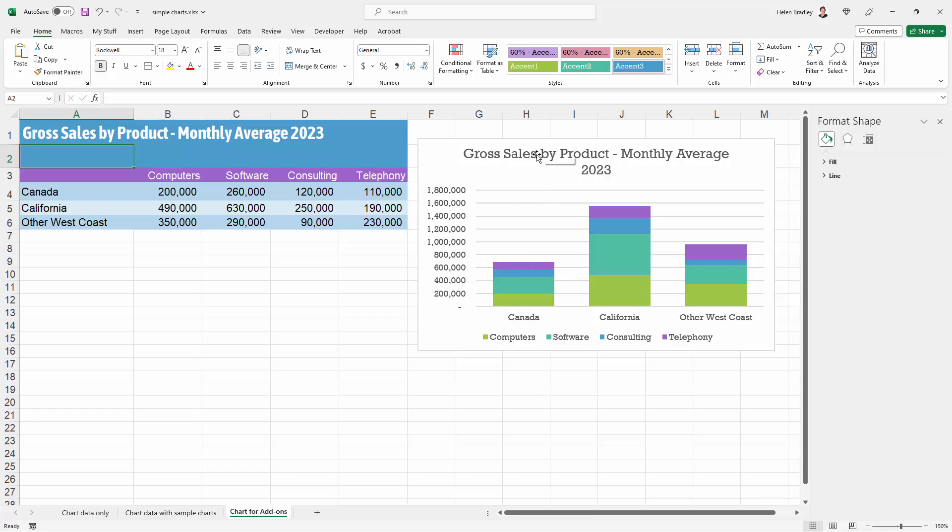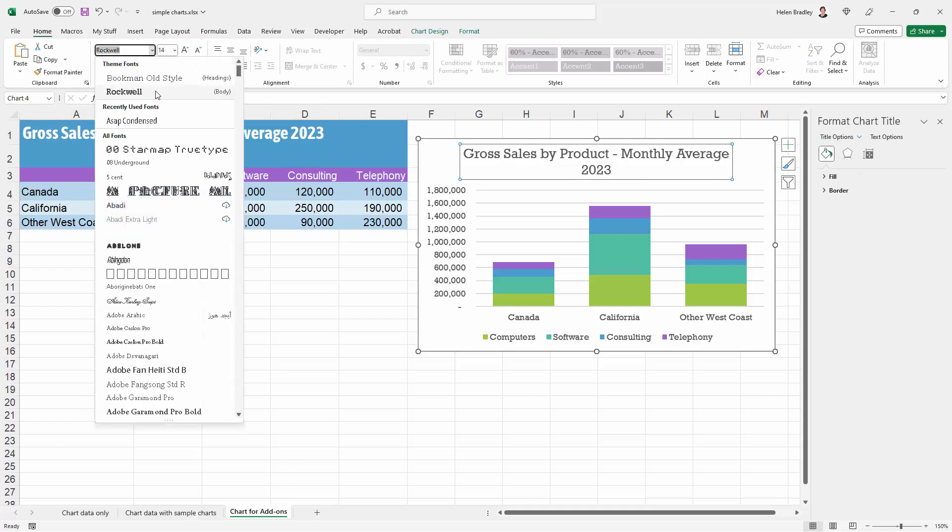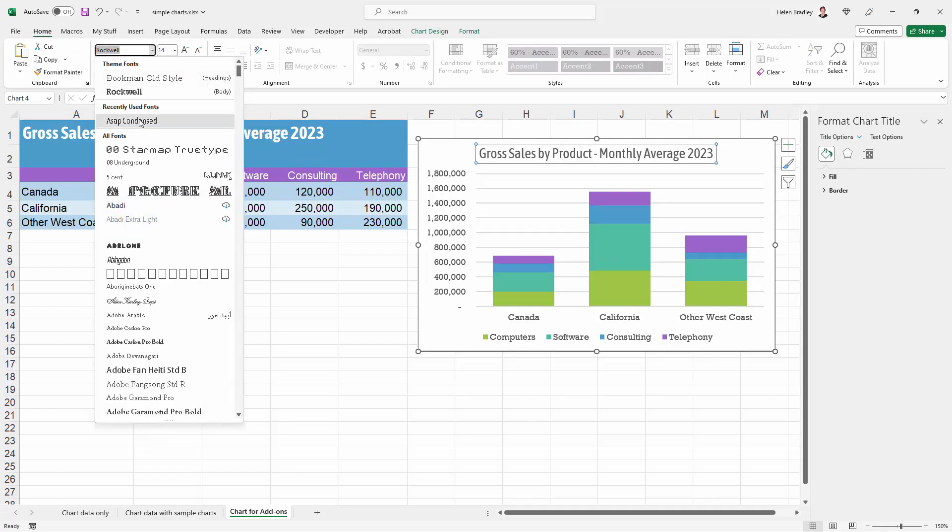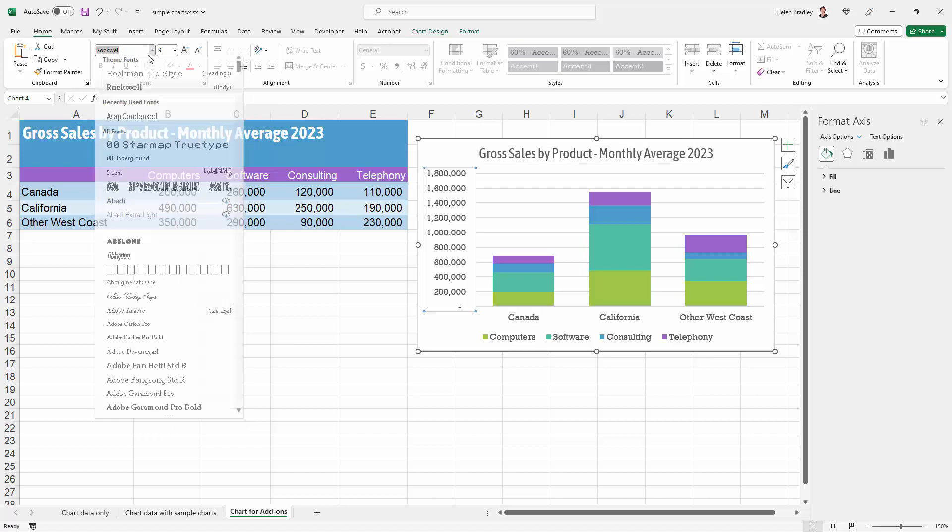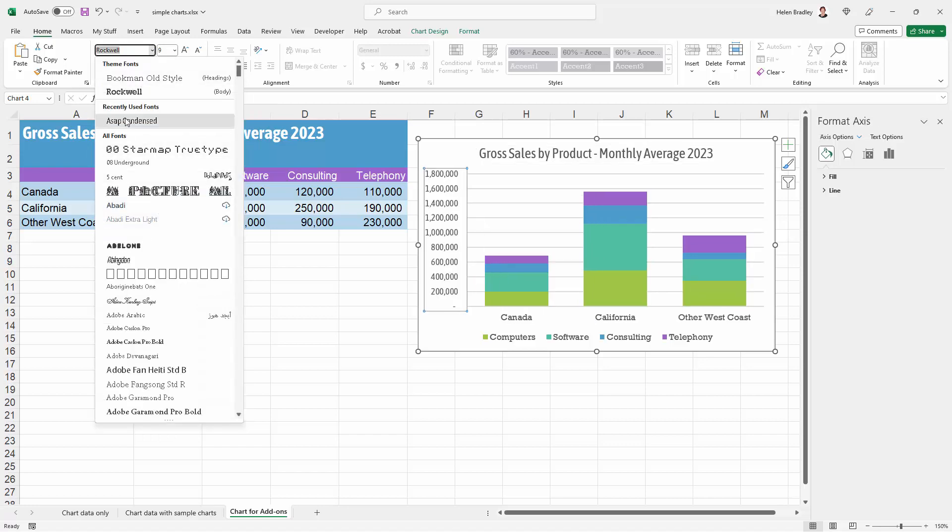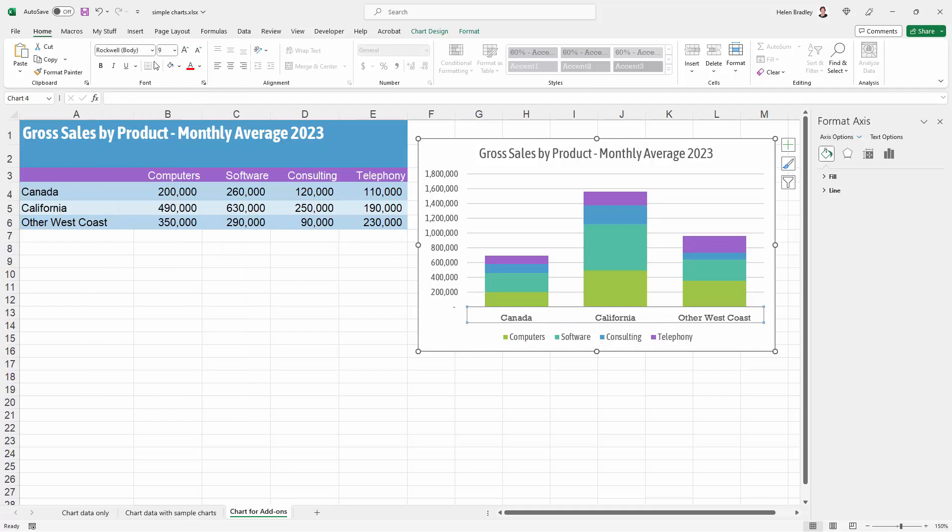I want to use a different font here so I'm going to select this object. I'm going to the Home tab of the ribbon, easiest way to do it, and go and pick up the font that I use which is ASAP Condense. So I'm just going to do that for each of these objects.